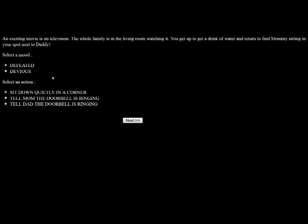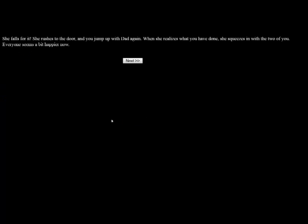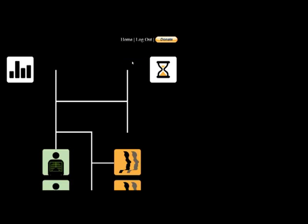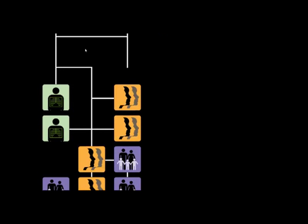An exciting movie is on television. The whole family is in the living room watching it. You get up to get a drink of water and return to find mommy sitting in your spot next to daddy. I'm going to be devious. We're going to tell mom the doorbell is ringing. We're going to get rid of her. She falls for it. She rushes to the door and you jump up with dad again. When she realizes what you've done, she squeezes in with the two of you. Everyone seems a bit happier now. Success! Hooray!